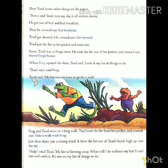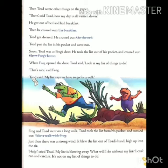He got out of bed and had breakfast. वह बिस्तर से उठा और नाश्ता करके बाहर आया. Then he crossed out eat breakfast. तब उसने eat breakfast वाले लाइन को भी सूची से काट दिया. Get dressed — he crossed out get dressed. Todd तैयार हो गया, और सूची से तैयार होने वाले लाइन को भी काट दिया. Todd ने सूची को अपने जेब में रखा और बाहर चला गया.